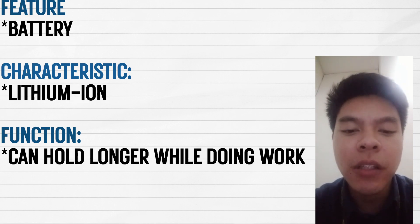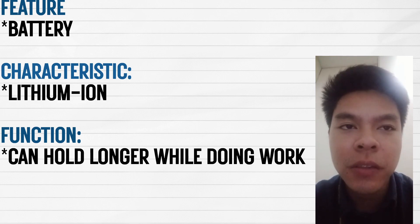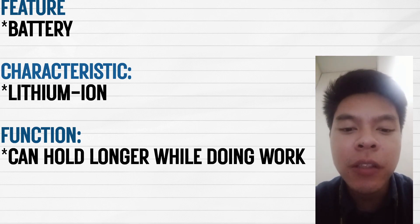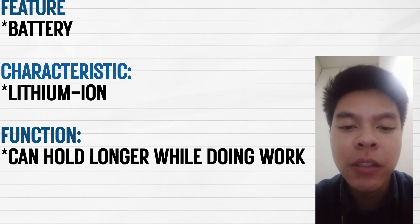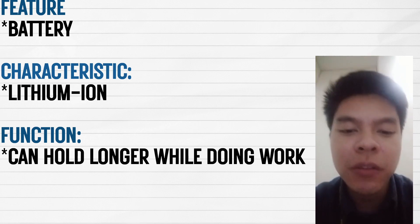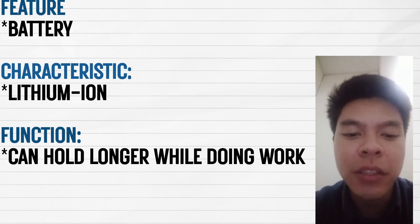For the characteristic, our product uses lithium-ion for the battery. Lithium-ion contains three benefits for the battery.